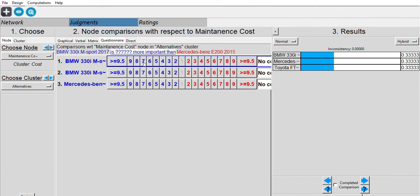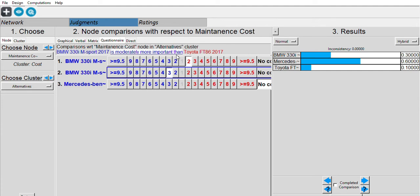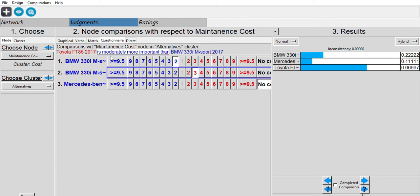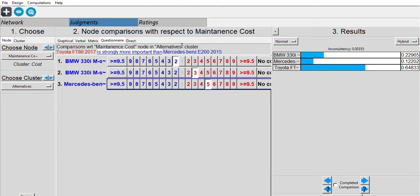The last cost is maintenance cost, which goes back to pairwise comparison. BMW is slightly cheaper than Mercedes-Benz. For BMW vs. Toyota FT86, the Toyota is cheaper. For Mercedes-Benz vs. Toyota FT86, Toyota is way cheaper than Mercedes-Benz.